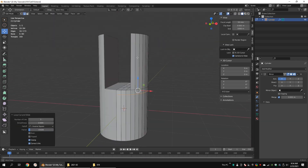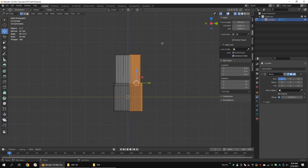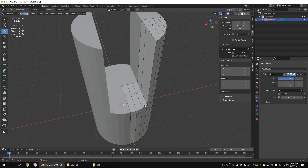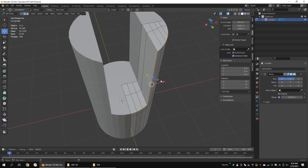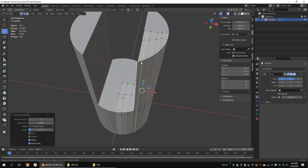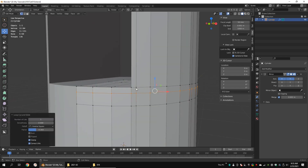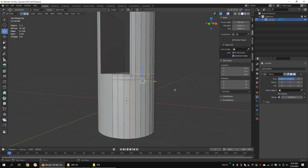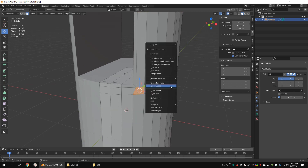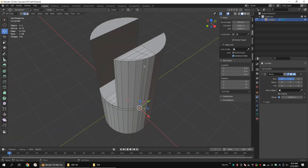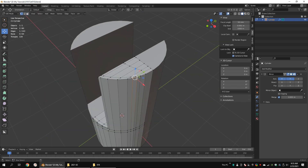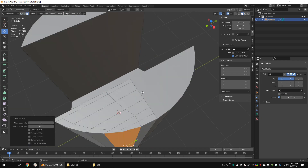Add an edge loop. Delete the rear side as well and mirror along the Y axis too. Add some edge loops. Merge the vertices. Delete these edge loops and convert triangles to quads. Add an edge loop. Merge the vertices. Delete these edge loops and convert triangles to quads.